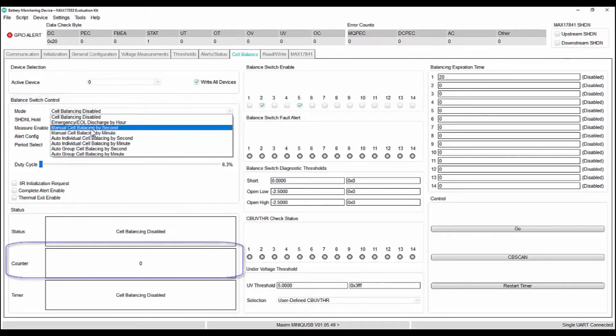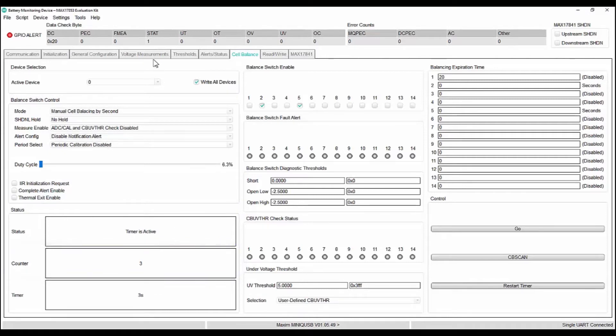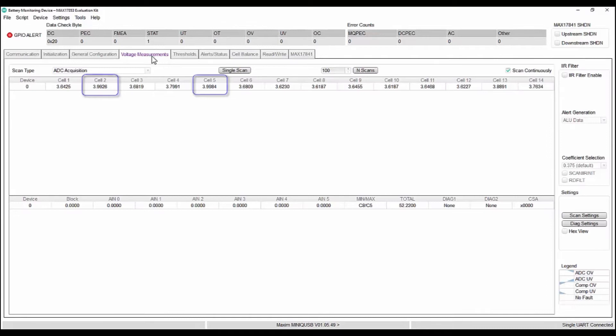Now, once I select, we can see that the counter starts. Let us go back to the voltage measurement tab and here we can see that the voltages of these two cells are reducing.